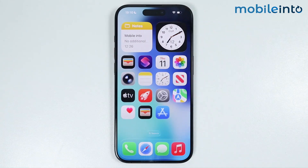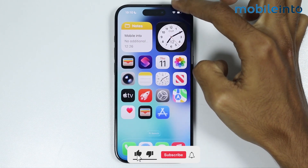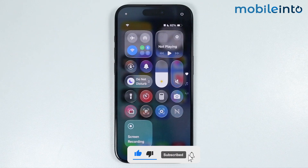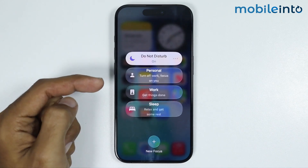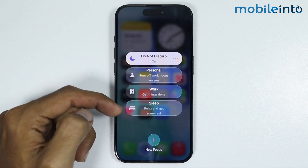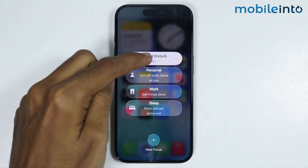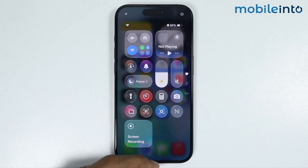On this video we will see how to fix notifications not showing on any iPhone. To fix this issue, first just swipe down from the top right of the screen and open the Control Center. From here, tap and hold on the Focus mode. If Do Not Disturb mode or any other focus mode is enabled on your iPhone, just tap on it and turn it off.